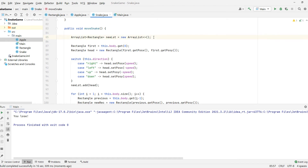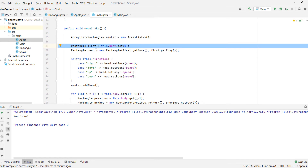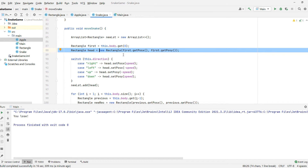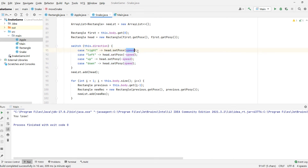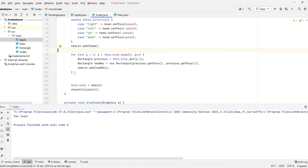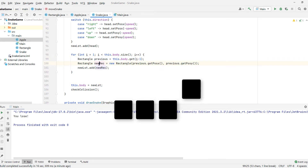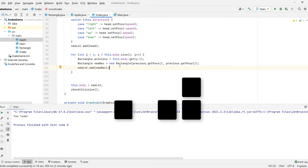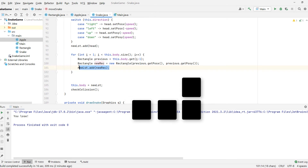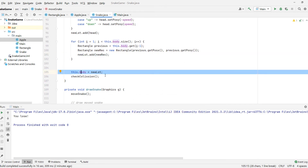Another important thing is moving the snake. We create a new array to store the new positions. We take the first element — the head — create a new rectangle at the old position, and then move it. We set the position equal to speed, which is 25. So the head will move 25 pixels to the right if going right, or to the left if going left. We move the head, add it to our new list, then traverse the old list. Each new rectangle goes to the position of the previous rectangle. Then our new list becomes the body of the snake.